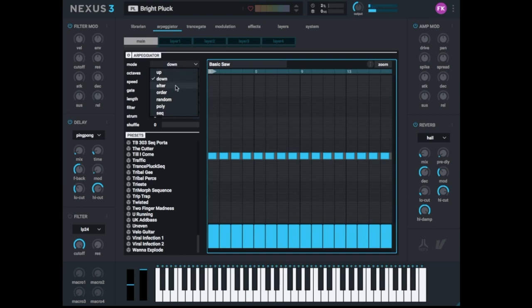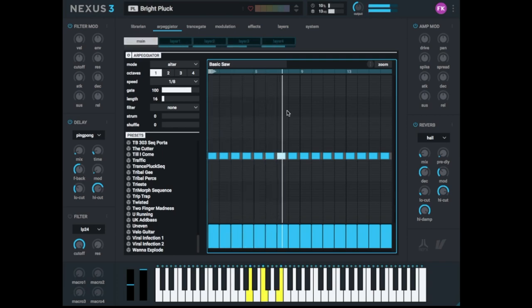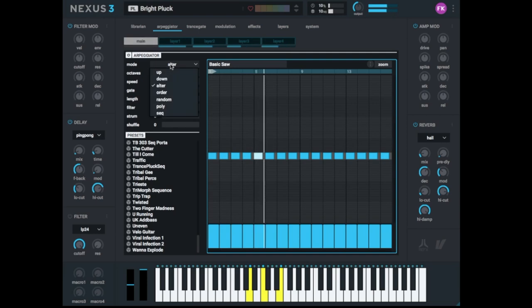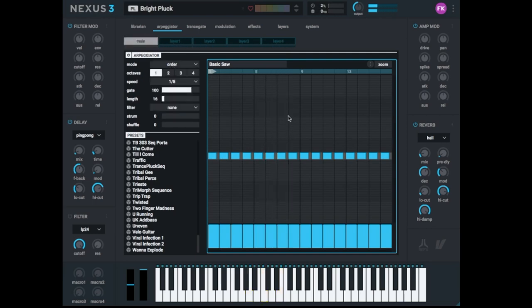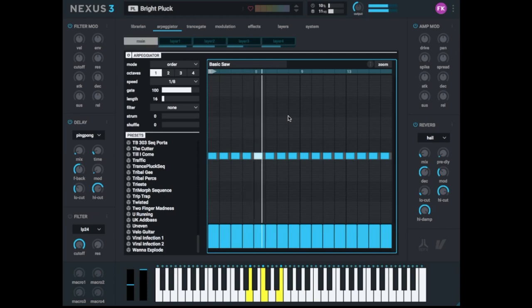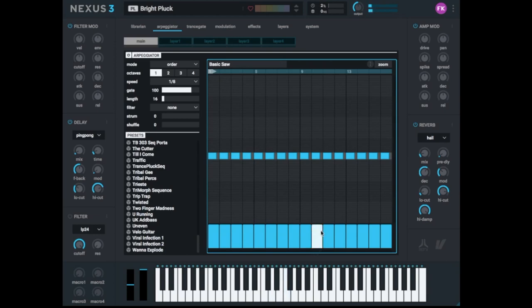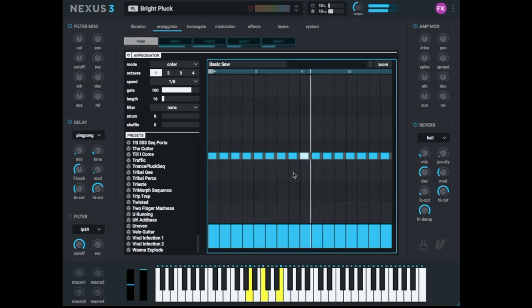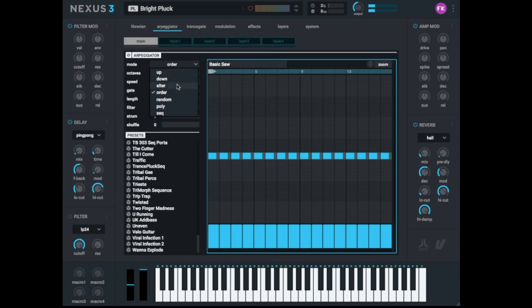There is the mode Alter. So here you hear it up and down. In Order you hear it in the order that you played it. So if I first play the middle note, then the upper and then the lower, that's how I hear it. If I first play the lower one, then the upper and then the middle, then I hear it. So I always hear it in the order I played it.